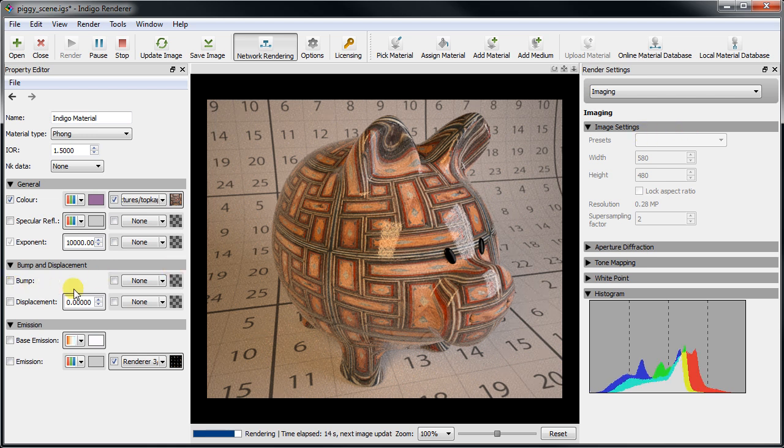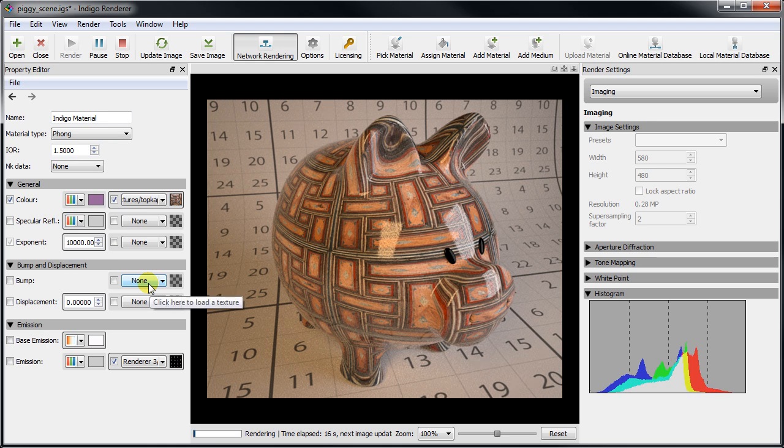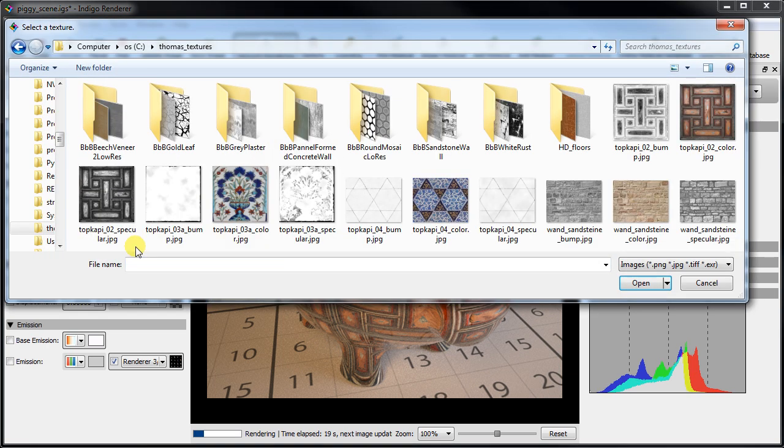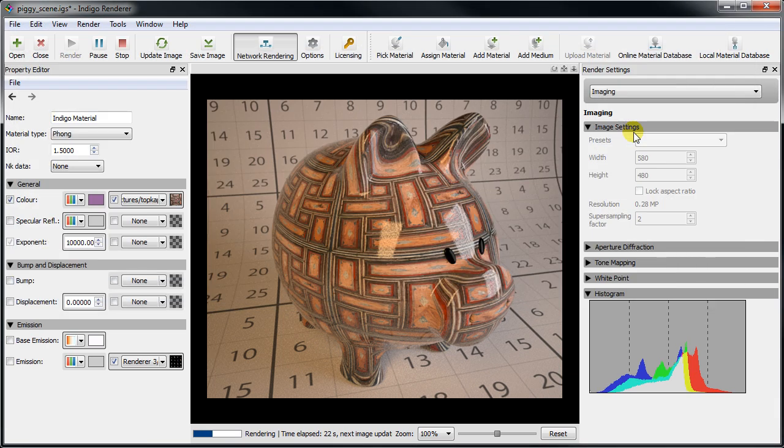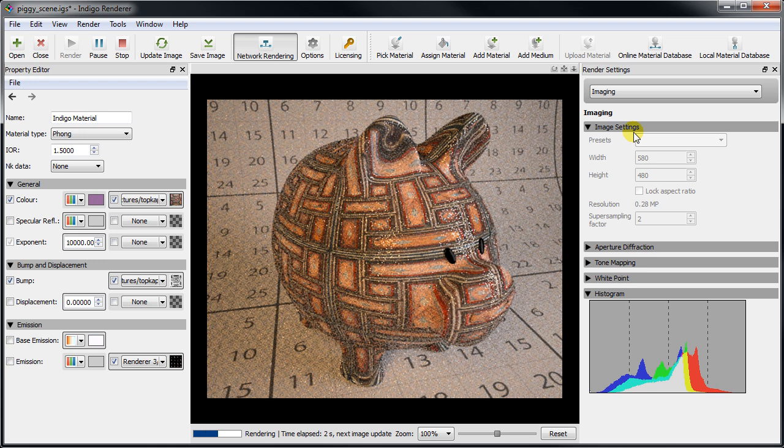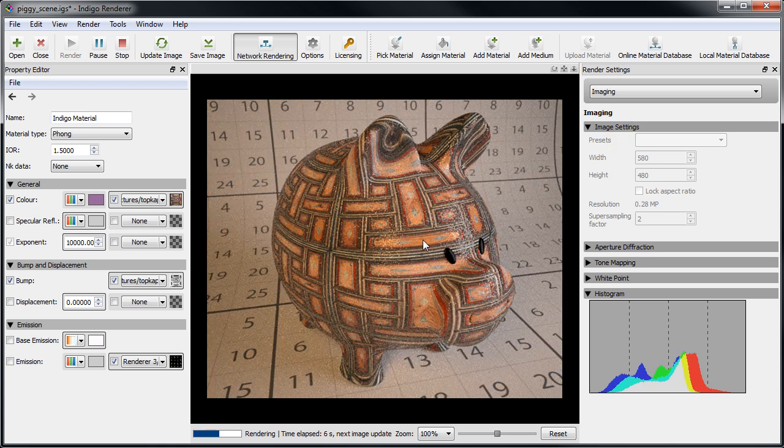Now let's apply the corresponding bump map for this texture. It gives the illusion of added surface detail without actually creating more geometry. The latter is what displacement mapping does but we won't get into that now.